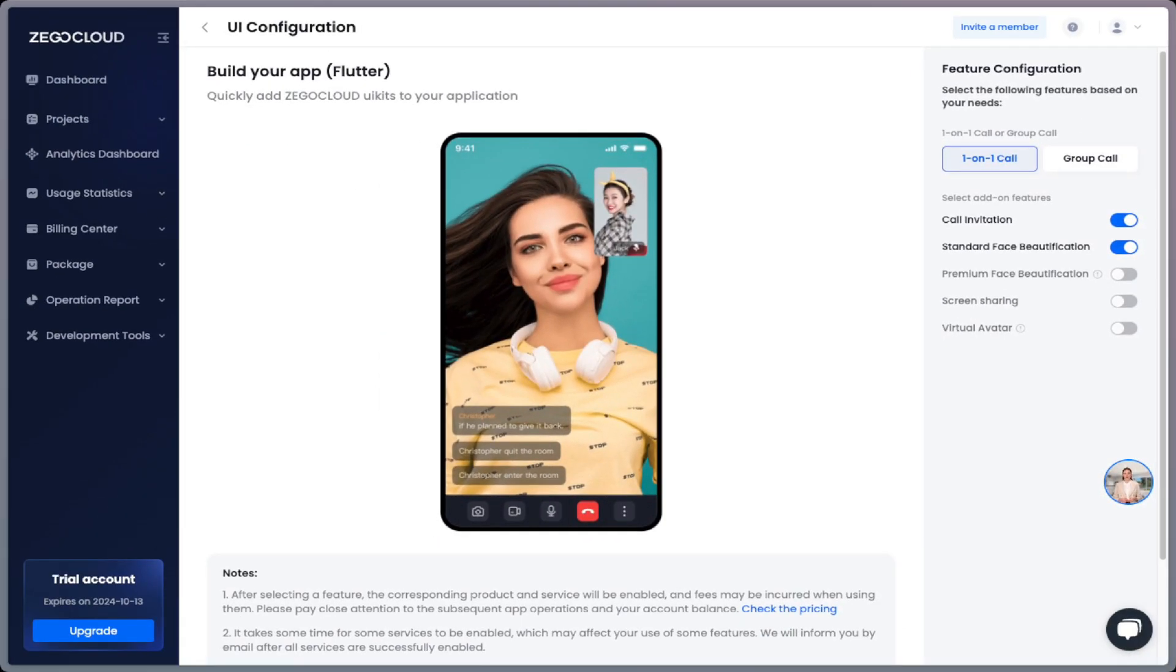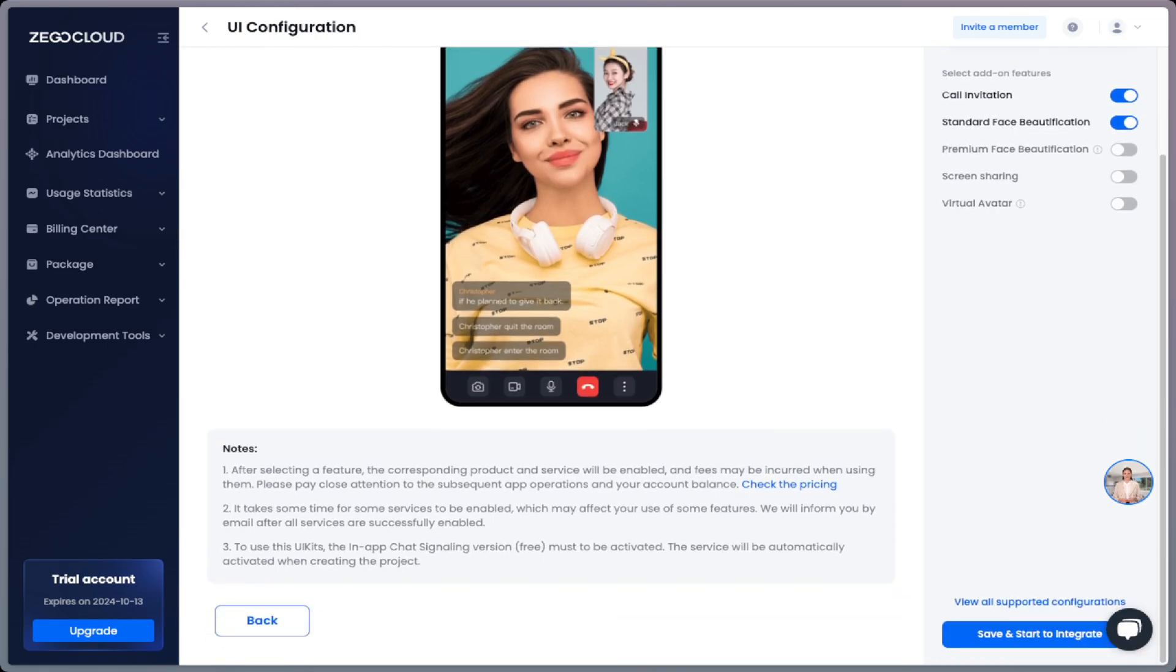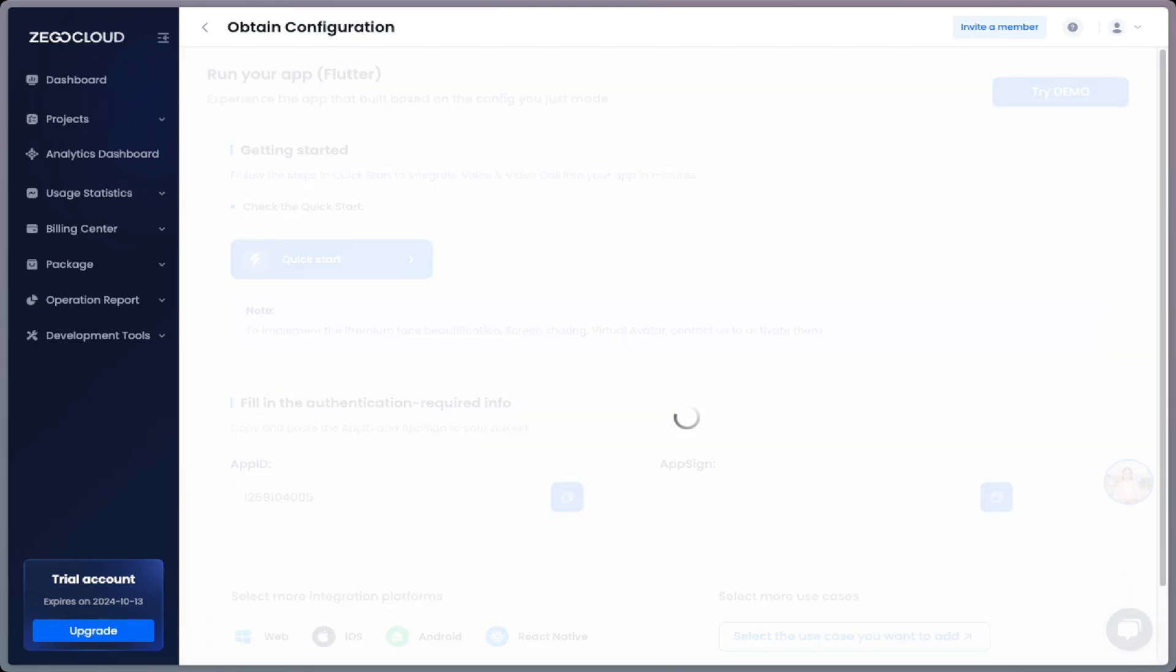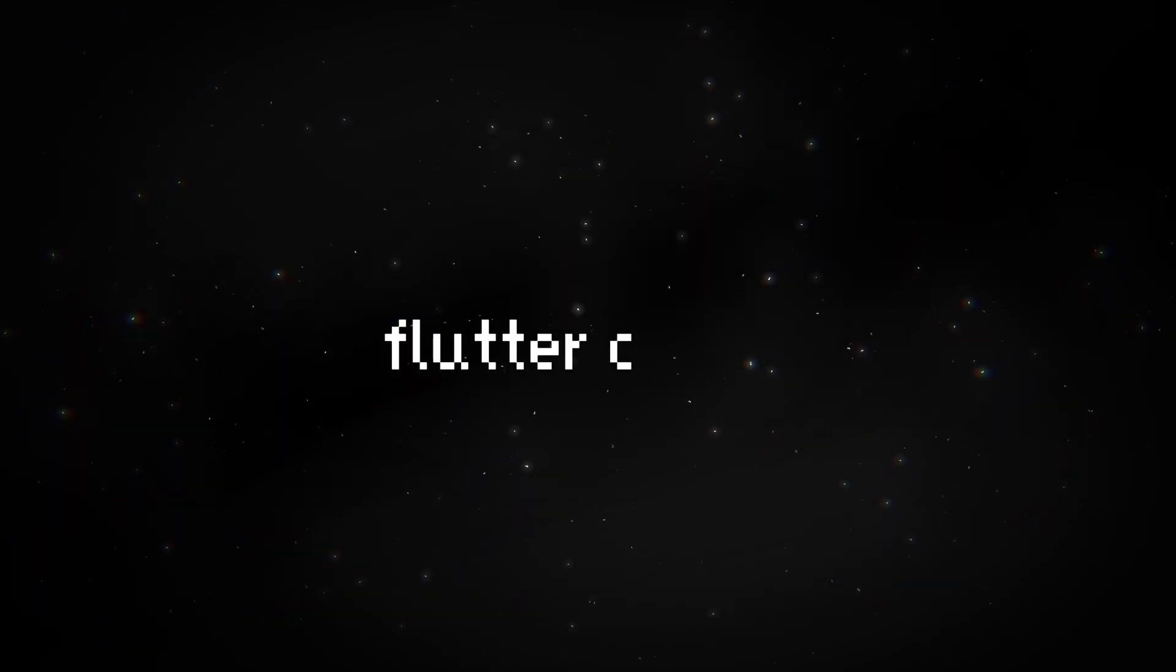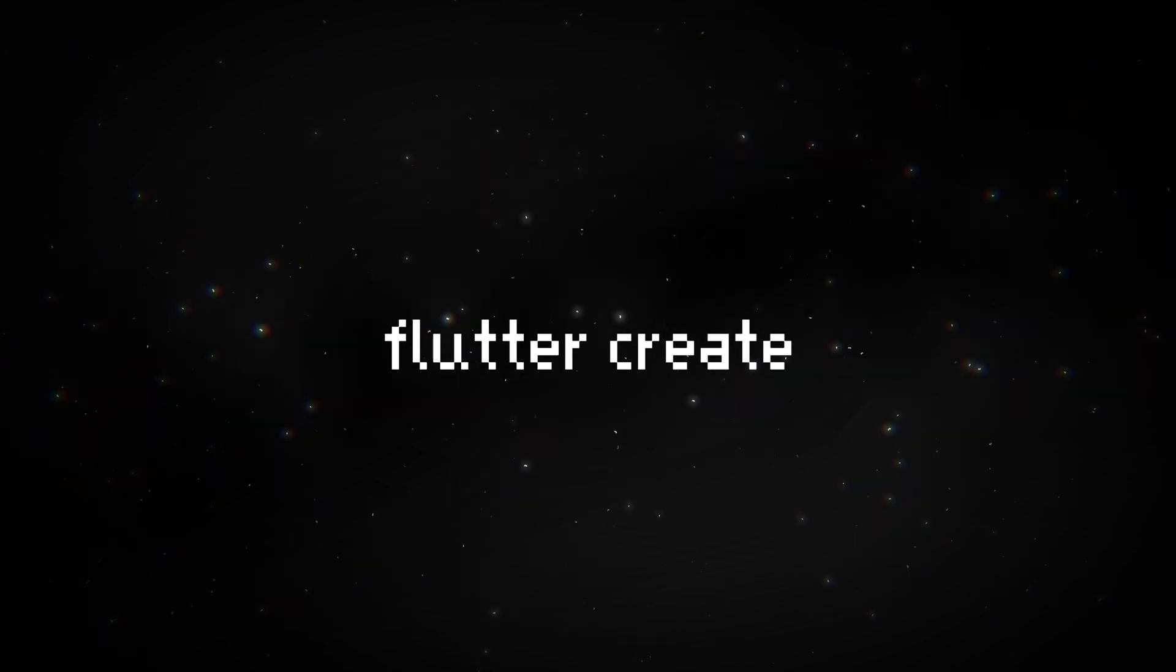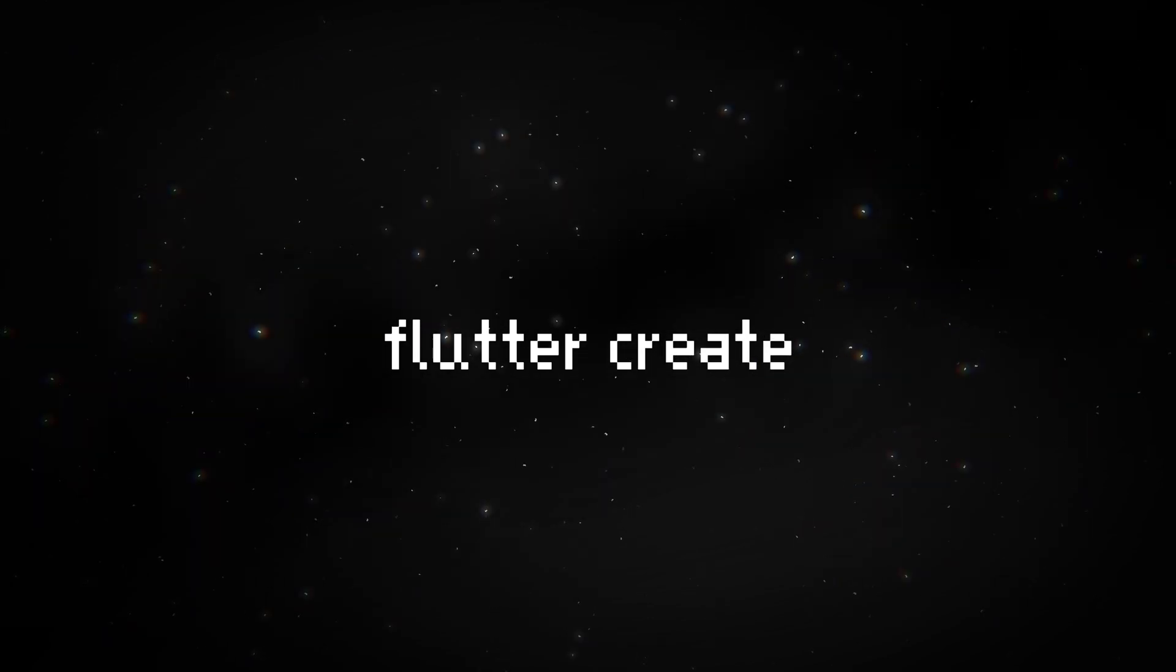The default selected settings work for me, so I will scroll down and hit save and start to integrate. And that will take me to the configuration page. It has a cool little guide to quickly get you started and also the app ID and app sign secrets that will activate the UI kit inside the app. Let's fire up the Flutter project and it's time to start coding.